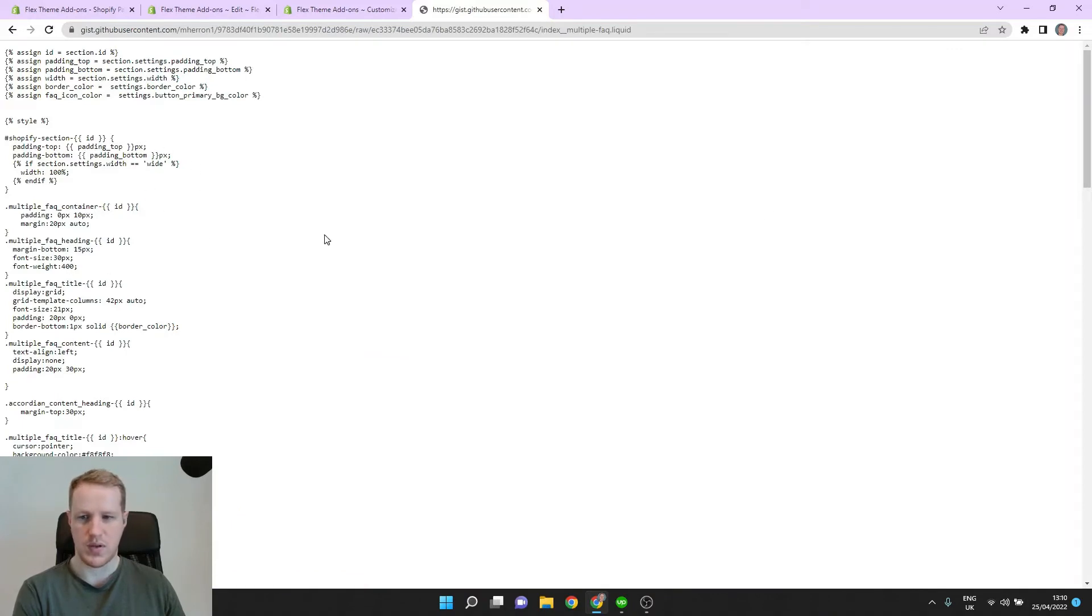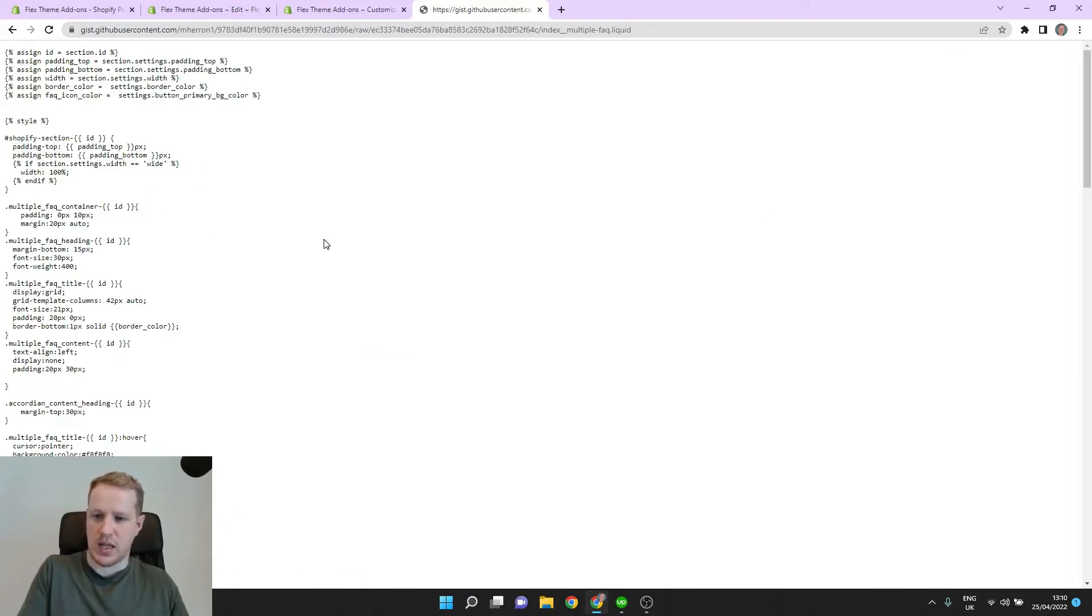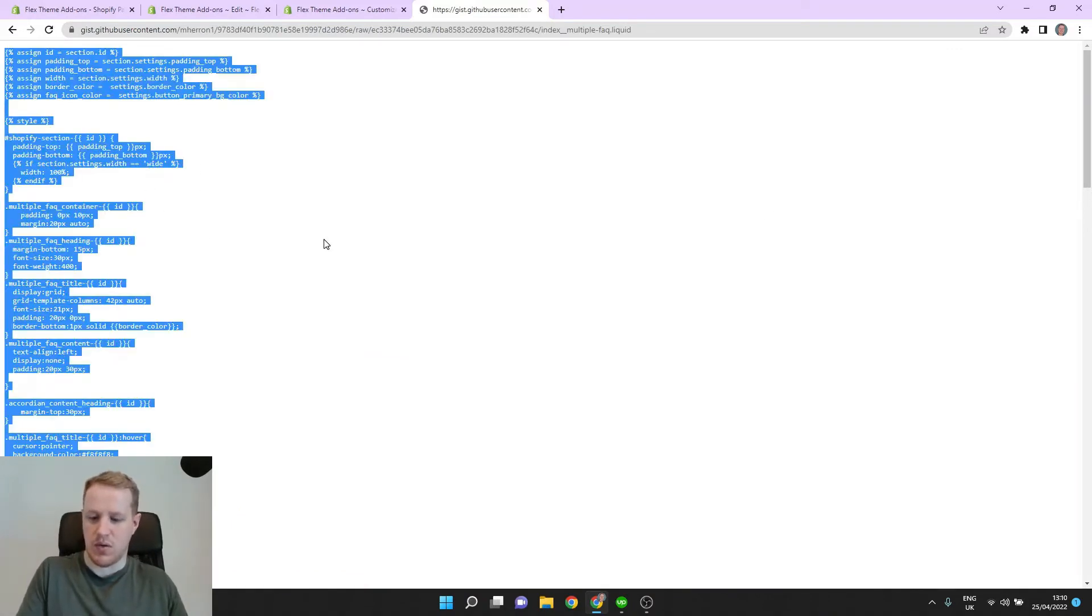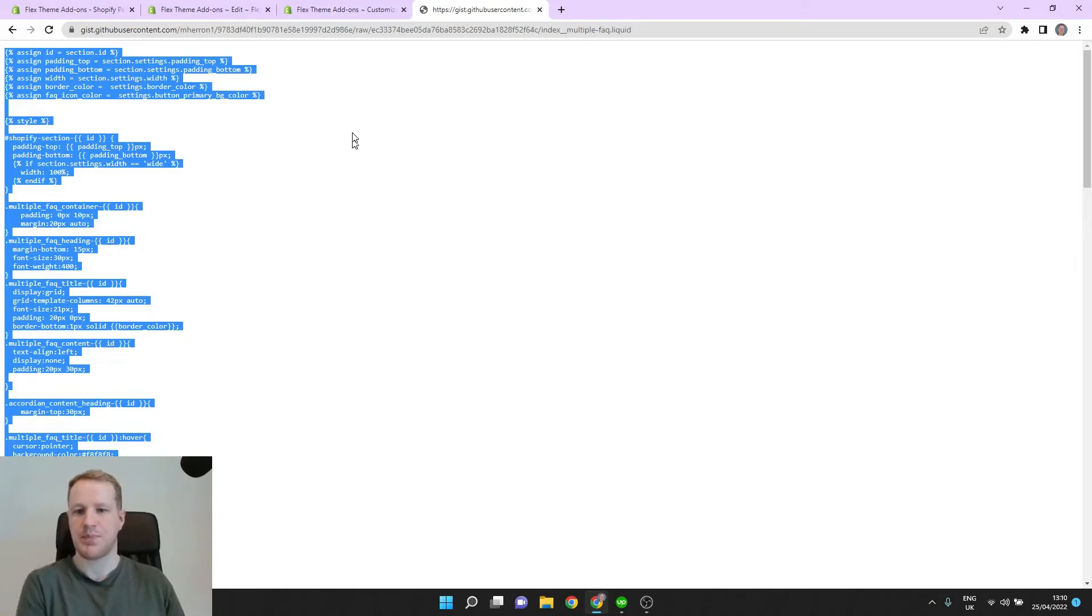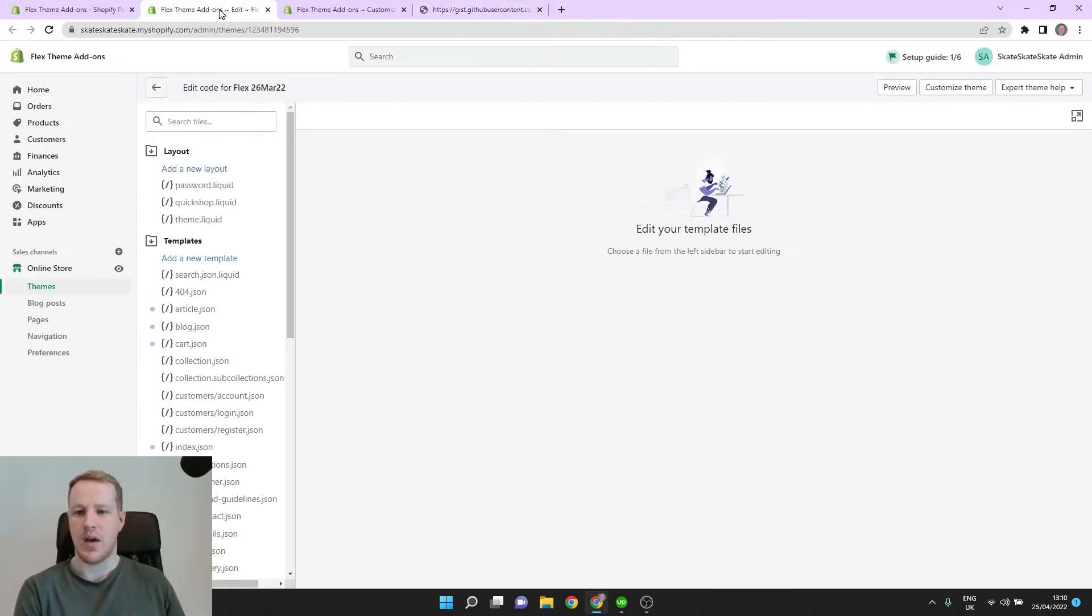So this is going to be all the code we need. Let's go Control A if you're on Windows. Copy. And now that we have that copied to our clipboard,